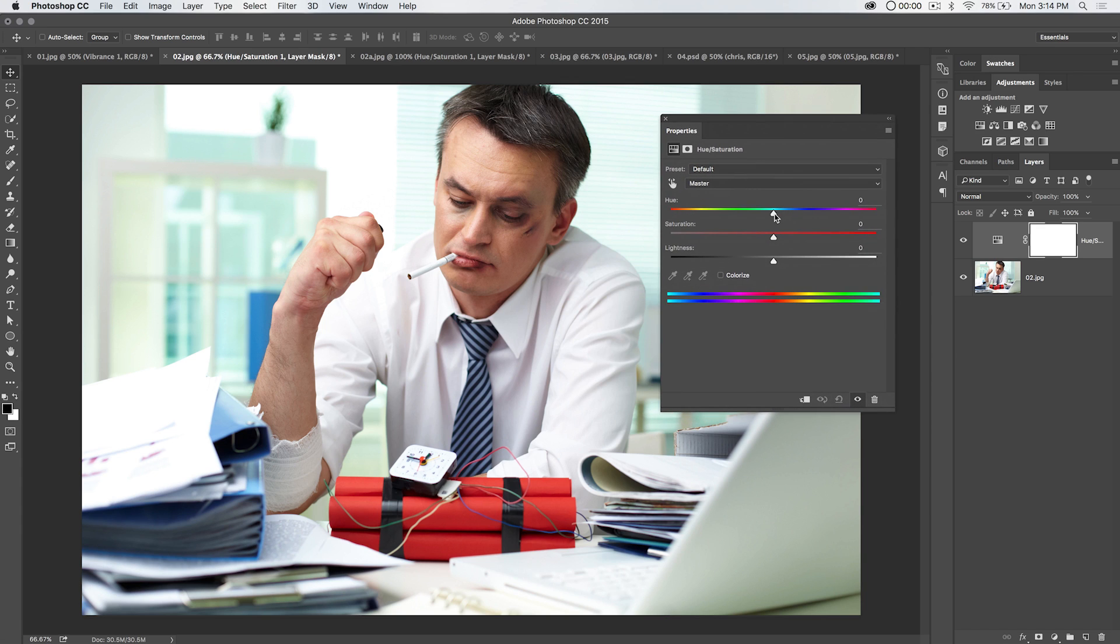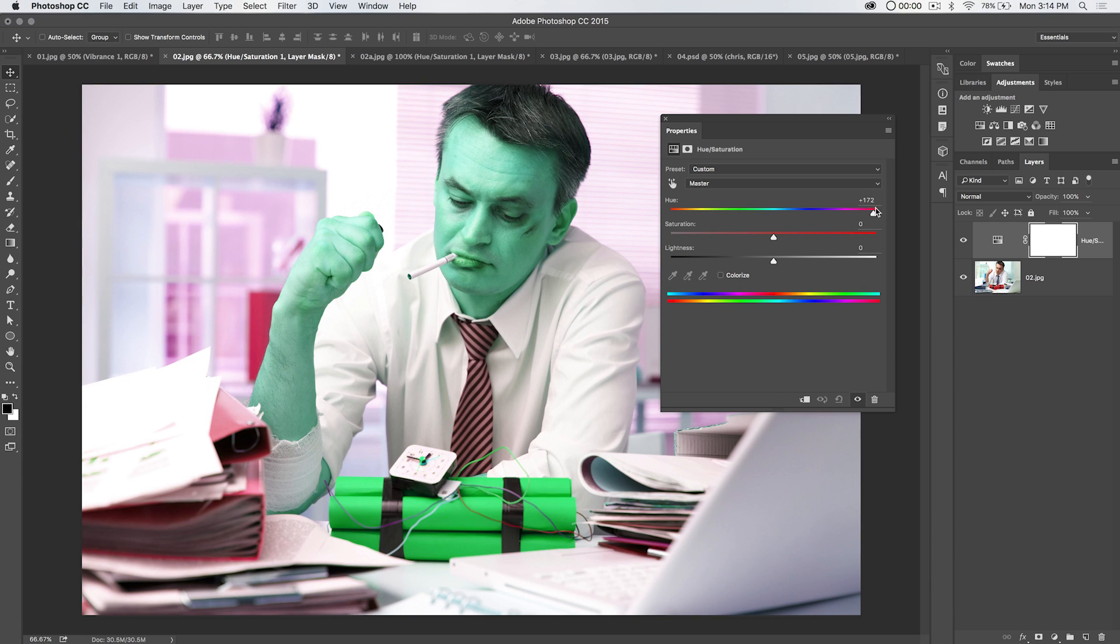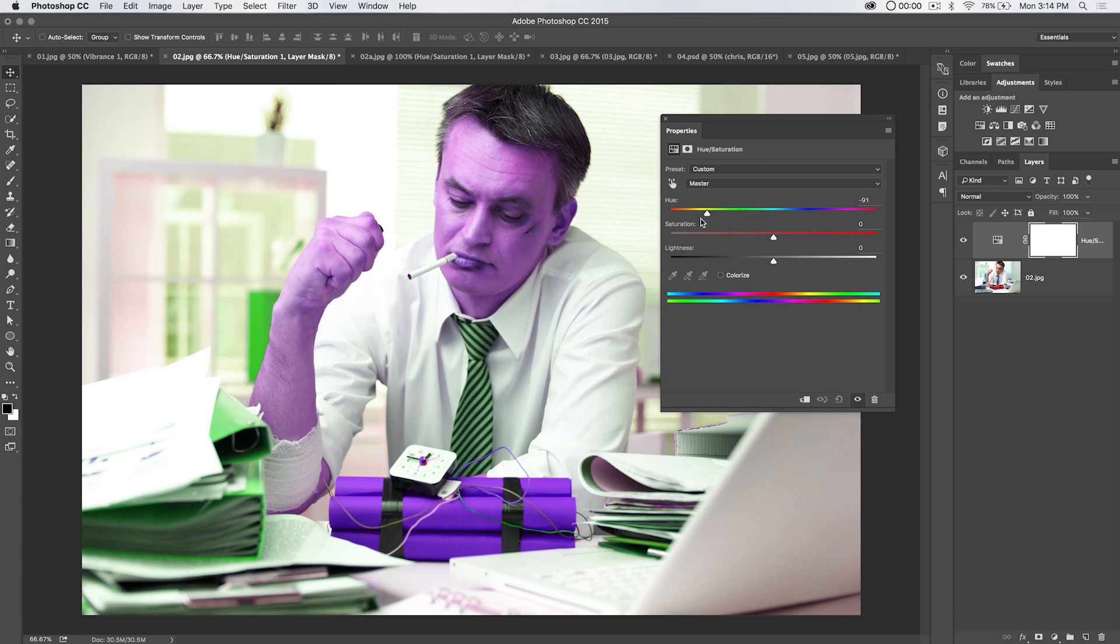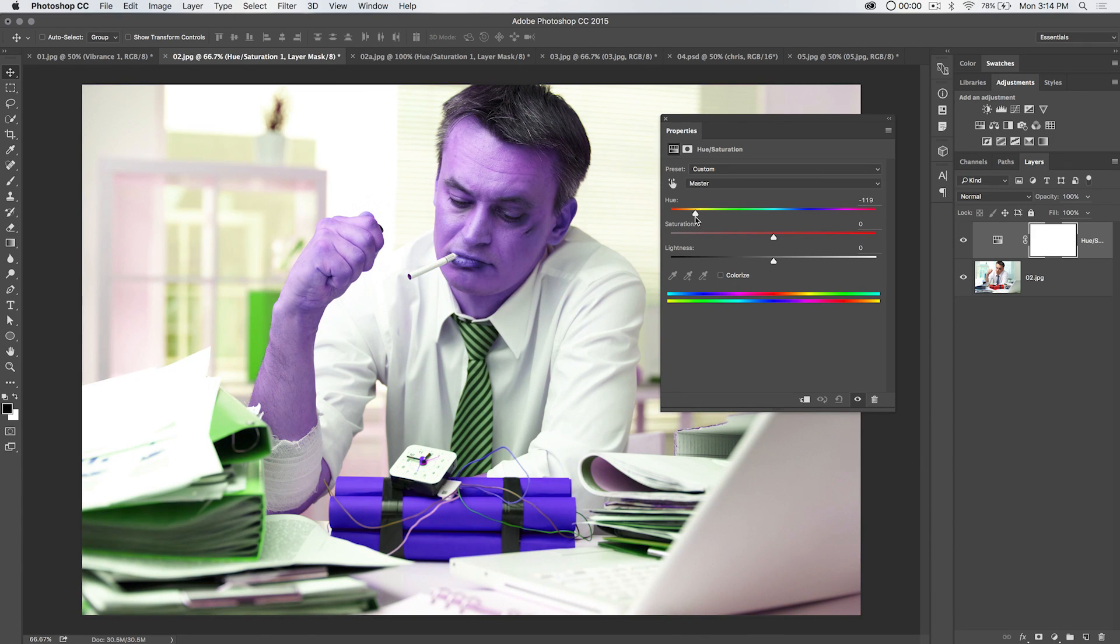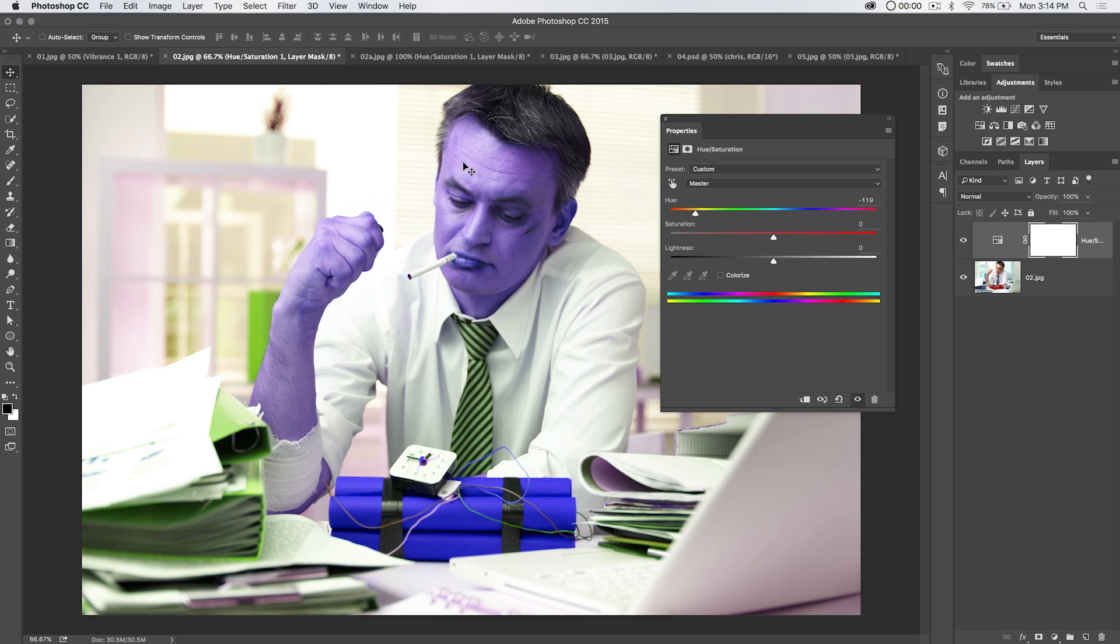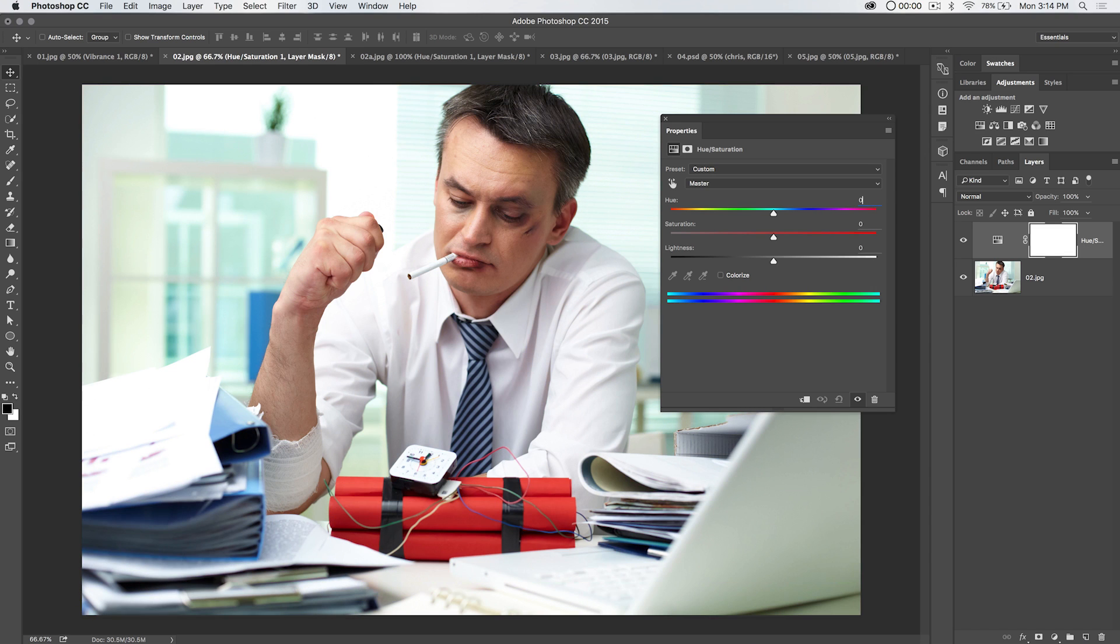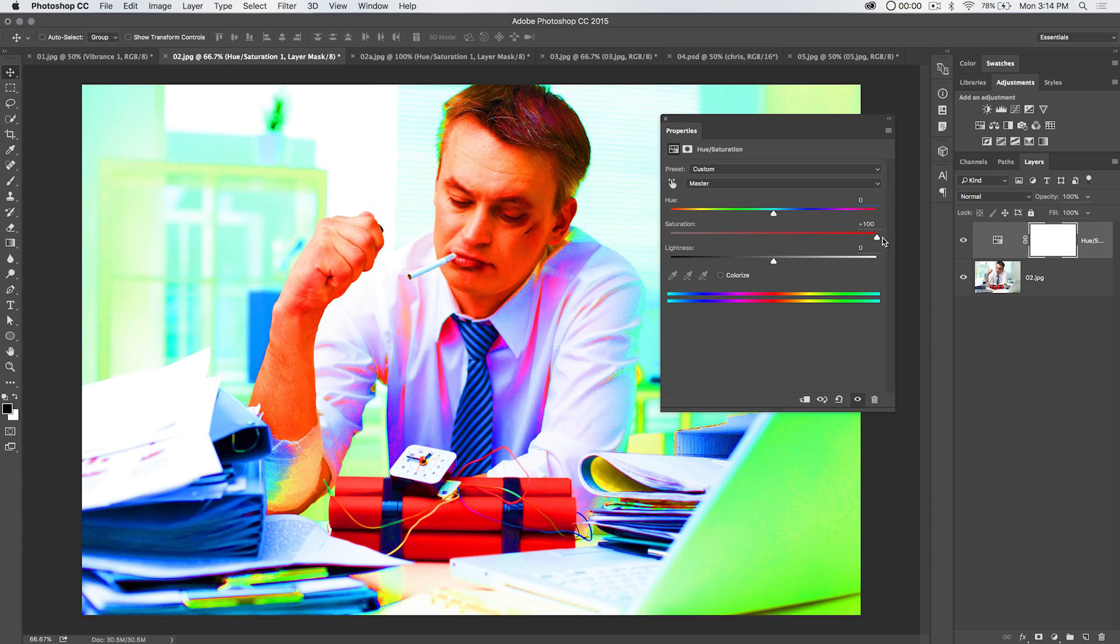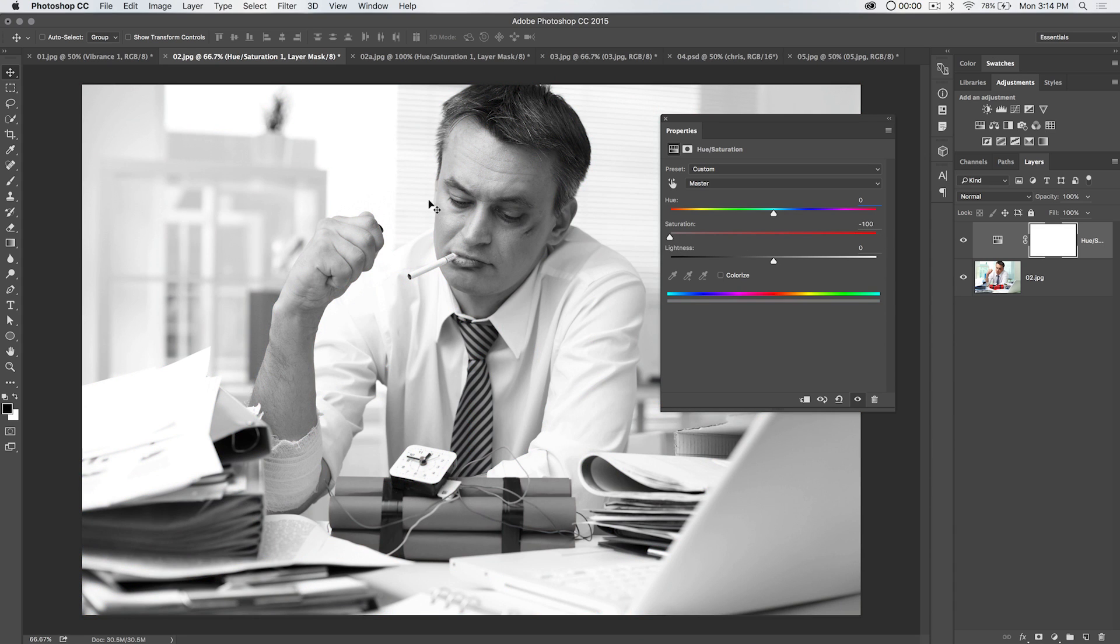Hue is just going to change the color of everything in the photo. Let's say you want this red stick of dynamite to be purple or something. We would actually need to come back this way. There you go, bluish, purplish. But you can see everything in the image changes. His tie is now green. These binders are green. His skin is that bluish, purplish color. So that's really kind of messy. But it's an option you have.